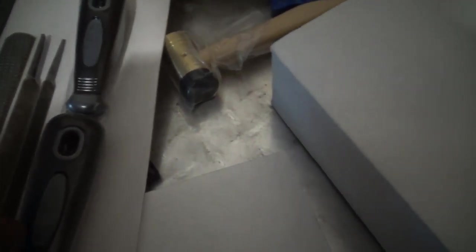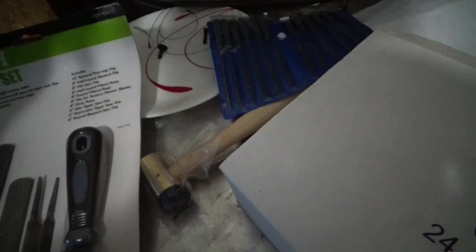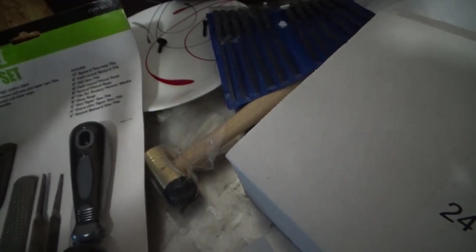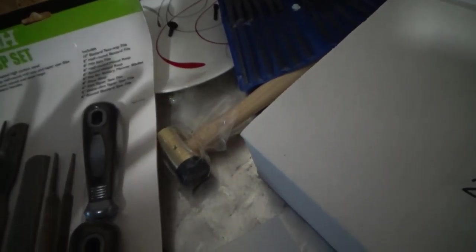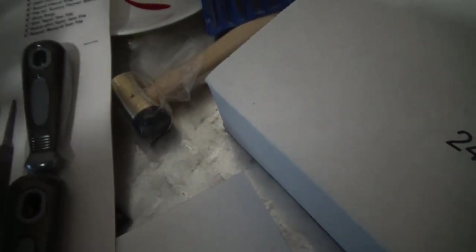Don't forget, treat every firearm as if it's loaded. Never point your weapon at anything unless you're trying to shoot it. But since you're not, don't point your weapon at anything. Keep your finger off the trigger, maintain safe handling.